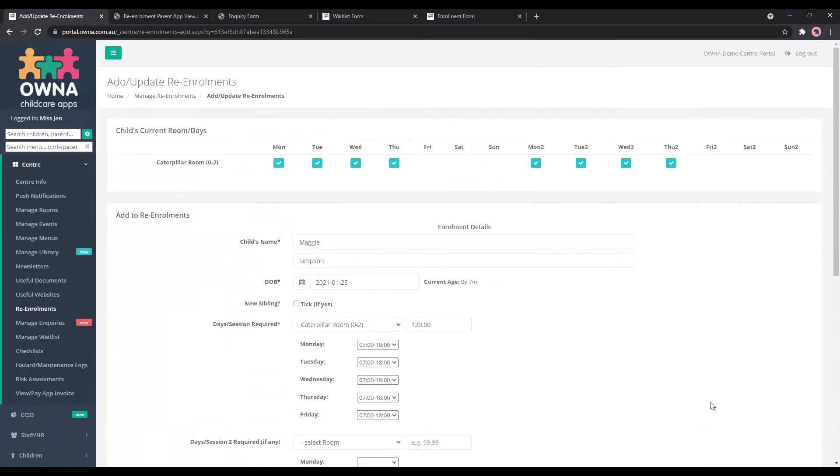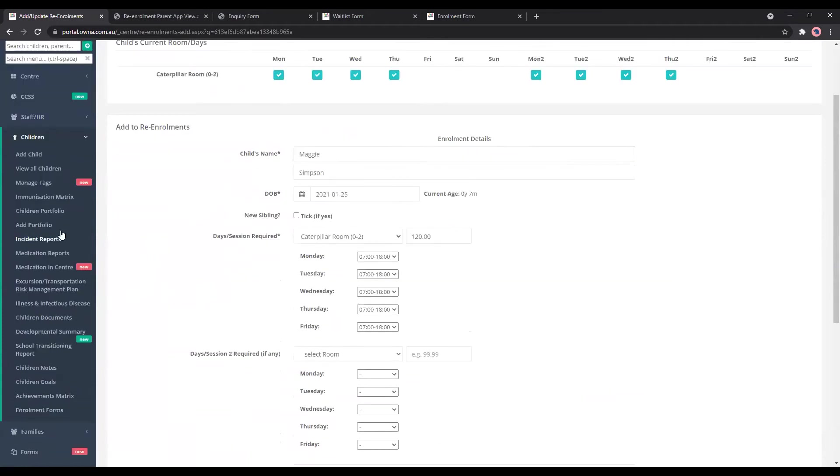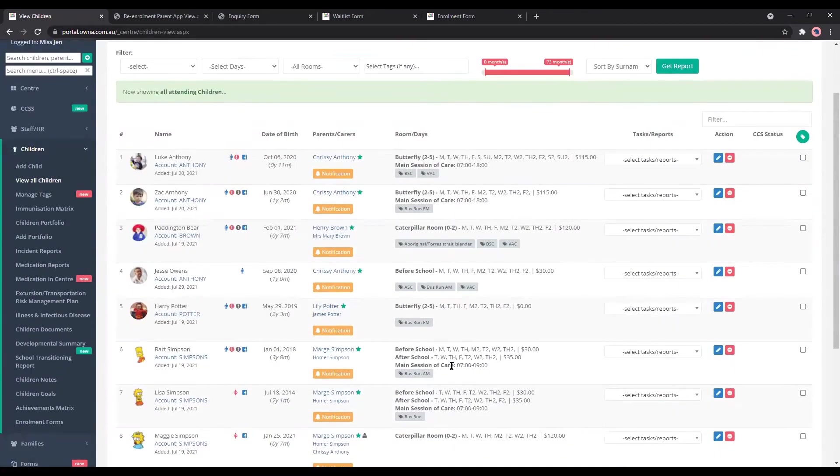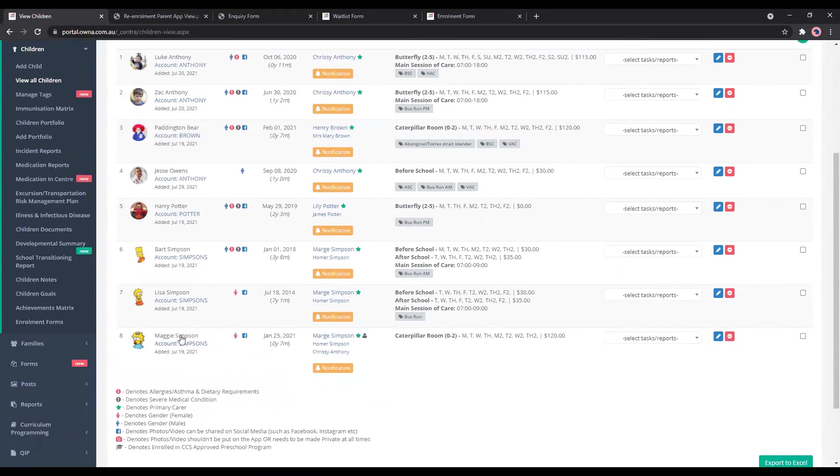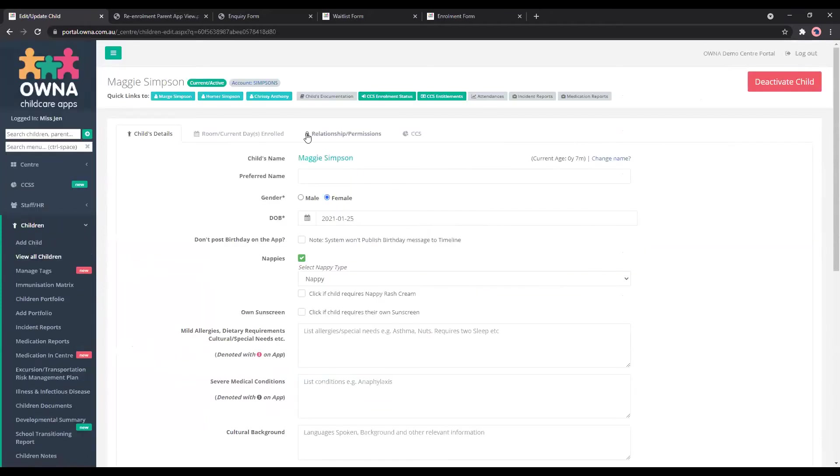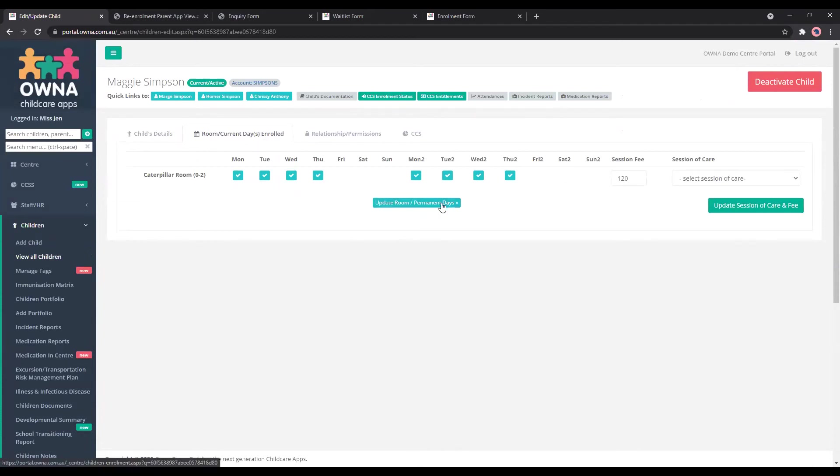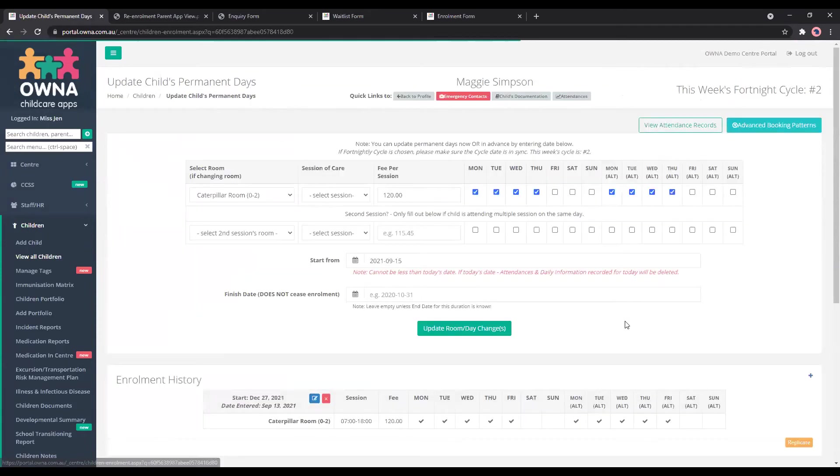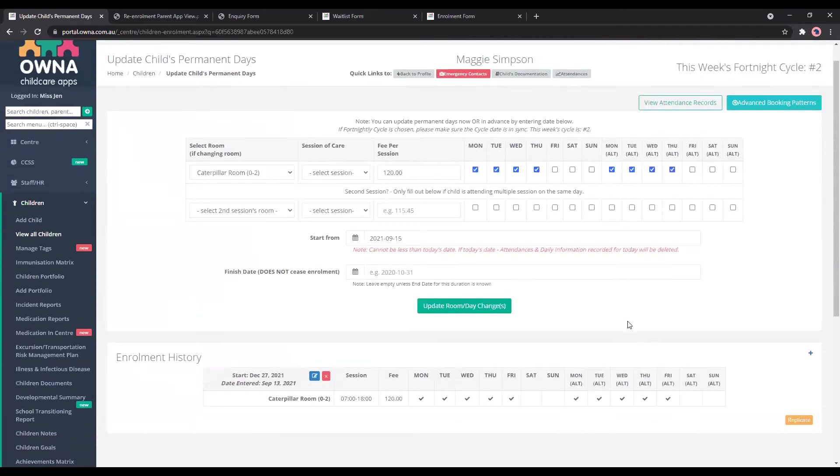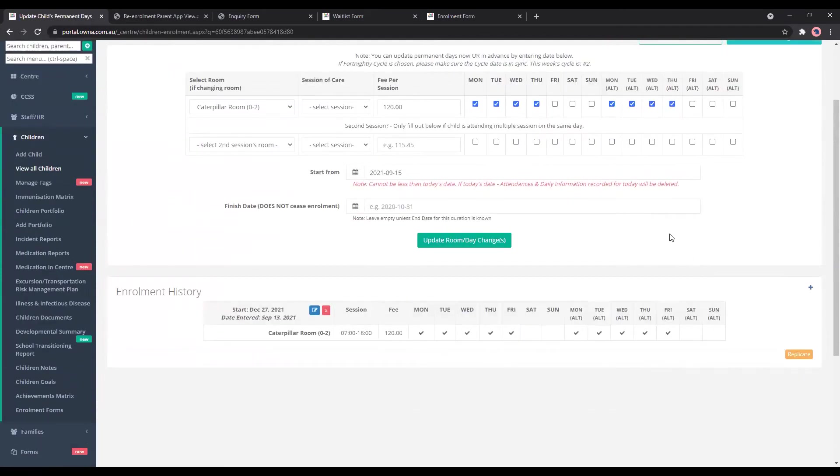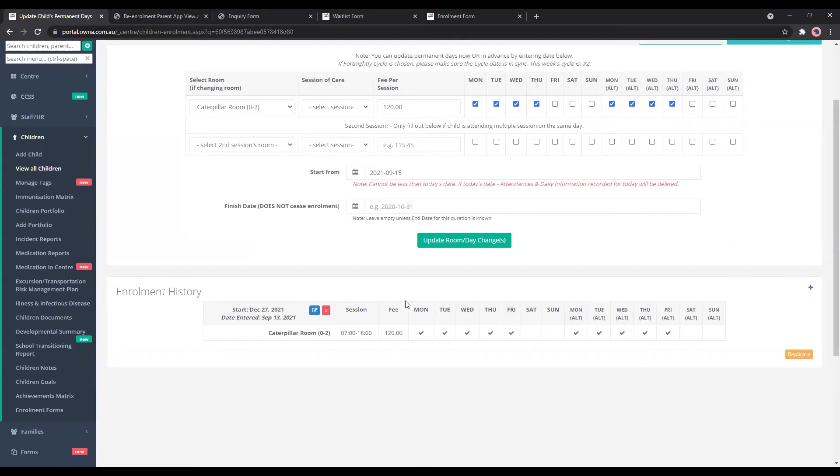So what that looks like, which I will go into Maggie Simpson. So we're going to the room and current days enrolled. So this is the current days, which is the Monday to Thursday. We'll go into update room permanent days. And when I press that confirm button, it creates the new booking pattern to start from December 27th. And that's it. So that's pretty easy. And that'll just update for you.